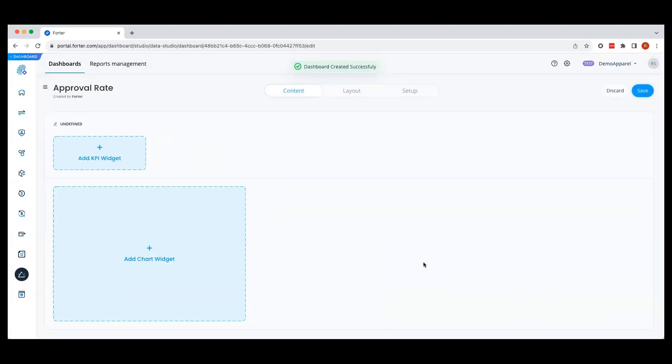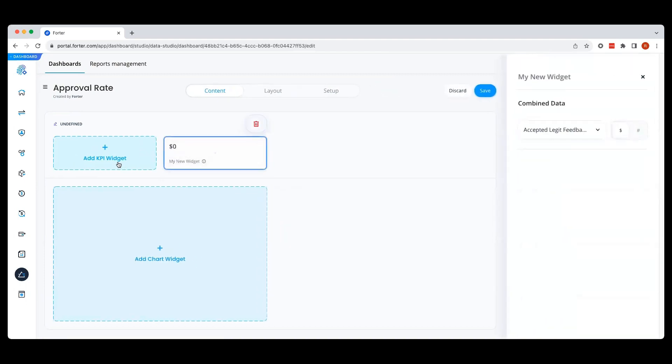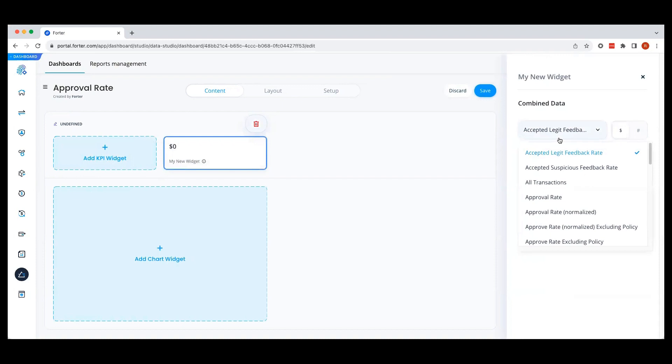Now it's time to build your dashboard. Forwarder Data Studio has templates for both KPIs and charts to provide more avenues for data exploration. Let's start by adding a KPI widget. Select Add KPI widget and choose from a vast array of metrics, including approval rate, decline rate, and chargeback rate.